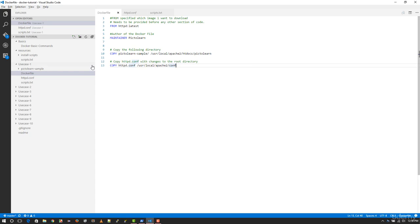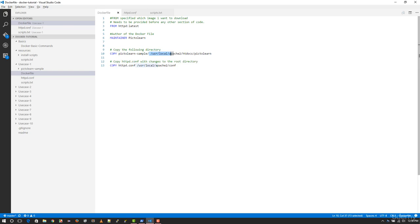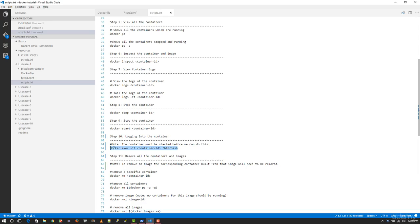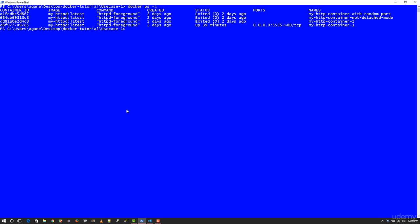Then what I'm going to do is go into the dockerfile and look for these two commands, make sure that I am aware of the directories here. Then I'm going to go to scripts.txt and copy this particular command.